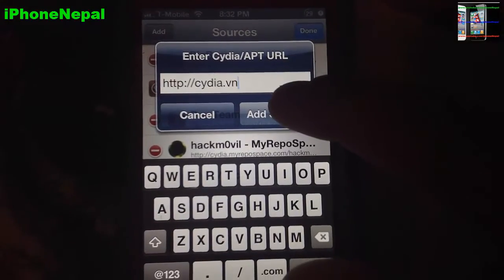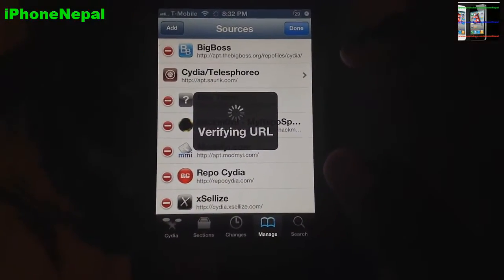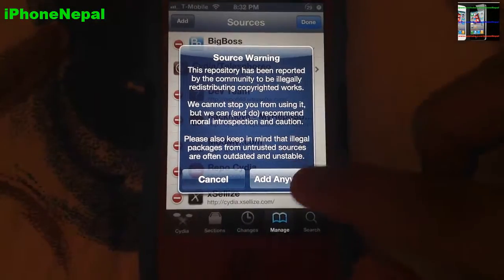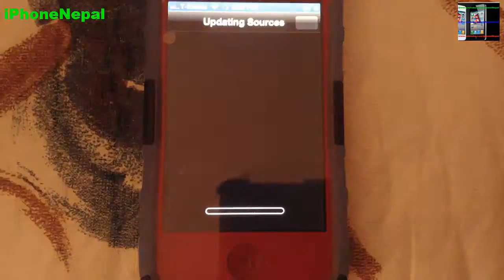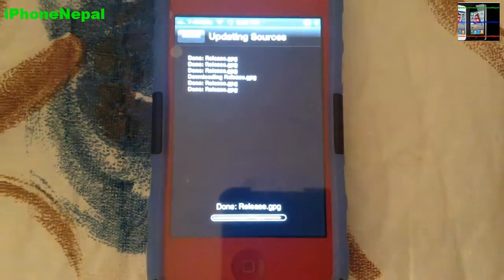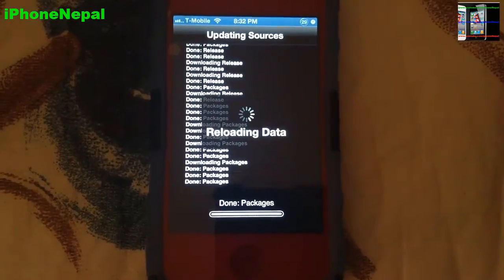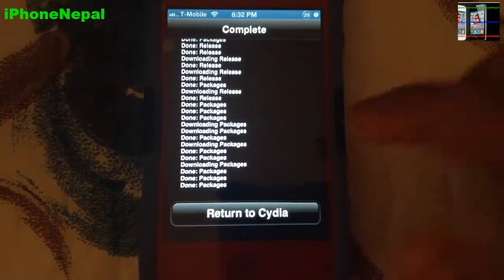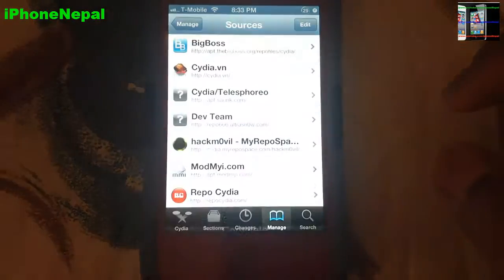Now you guys have to add the source called cydia.vn. Tap Add Source and it will verify the URL. It will ask you with a source warning — just click Add Anyway. It will take a couple of seconds and it's almost done. Okay, now it's done — click to return to Cydia.